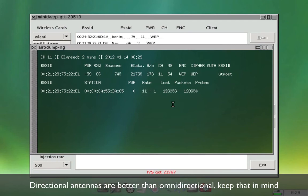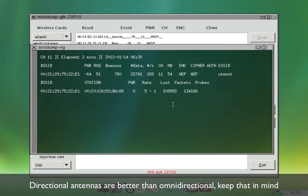Directional antennas seem to work a lot better than omnidirectional antennas so I suggest that you focus on getting a directional antenna. Okay here we go.